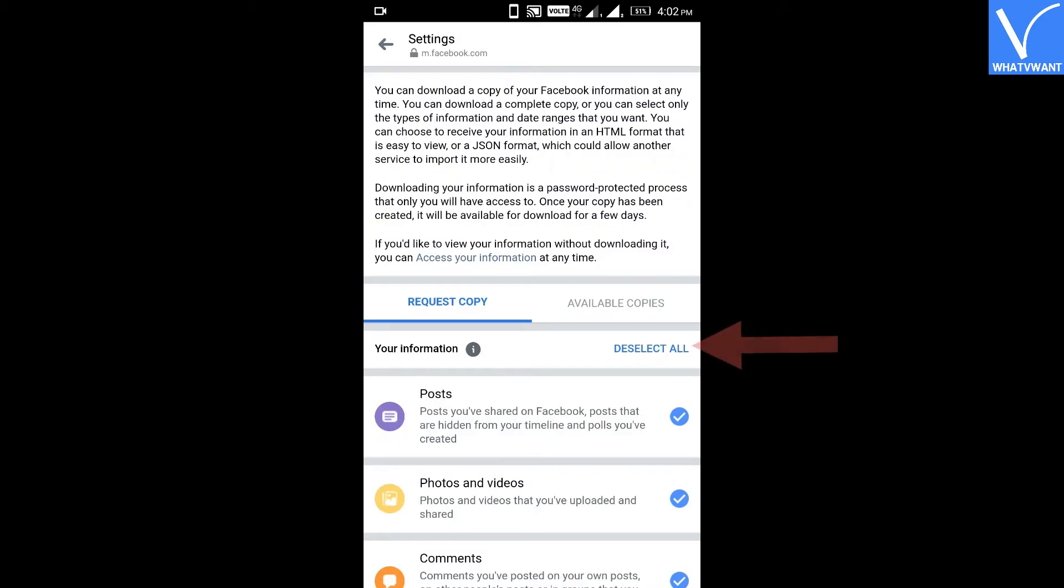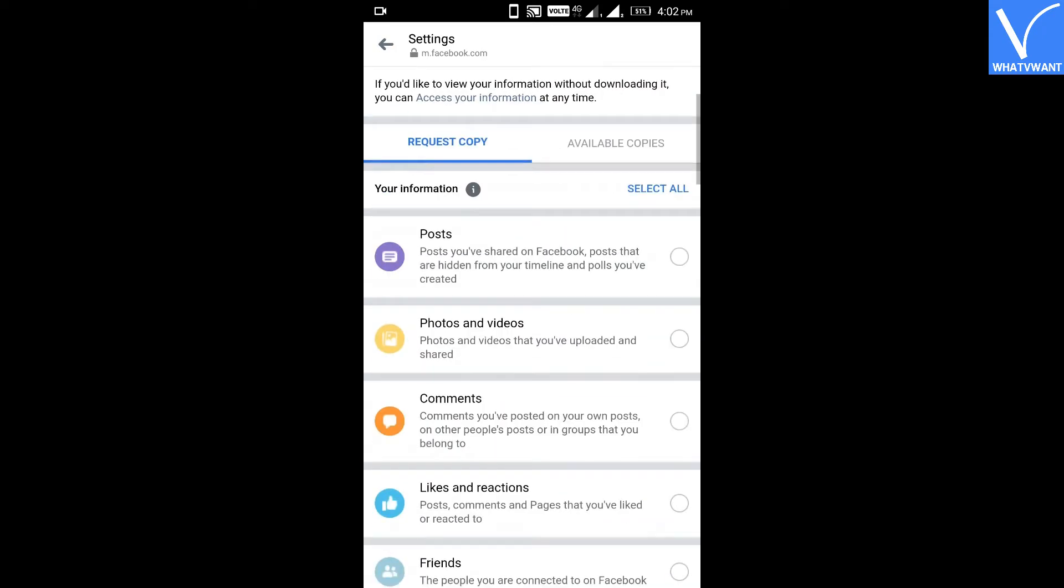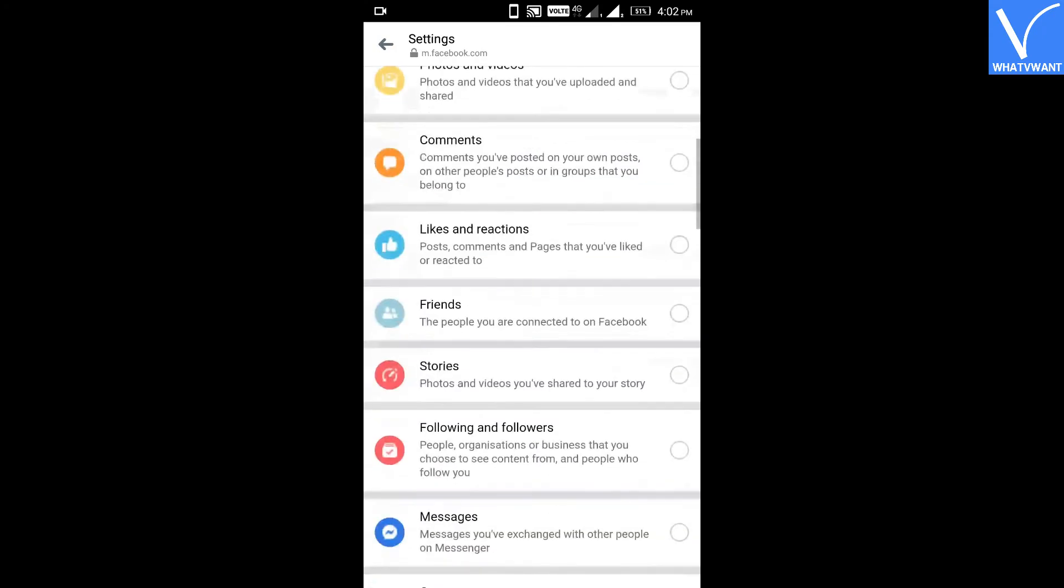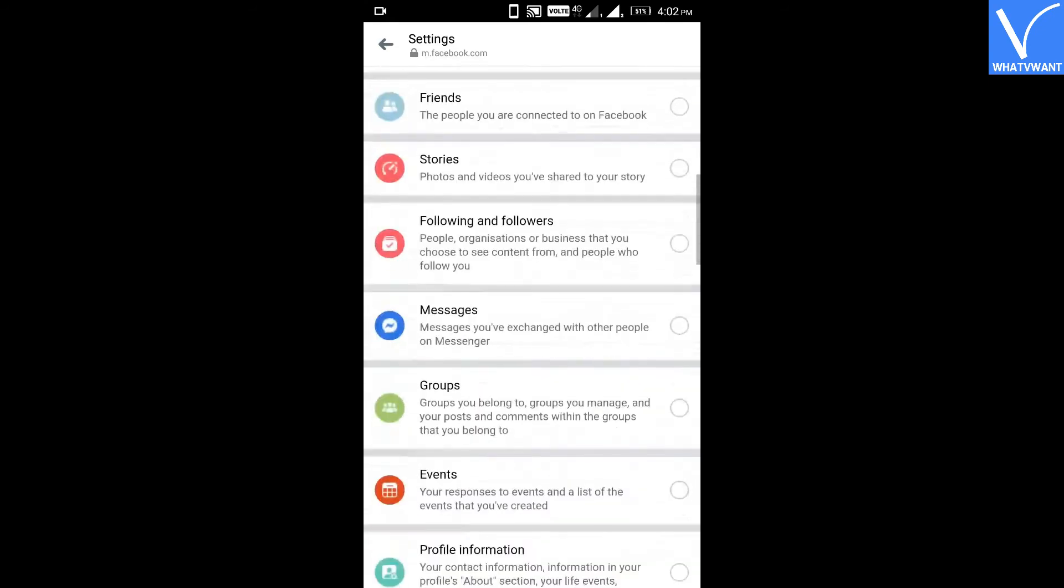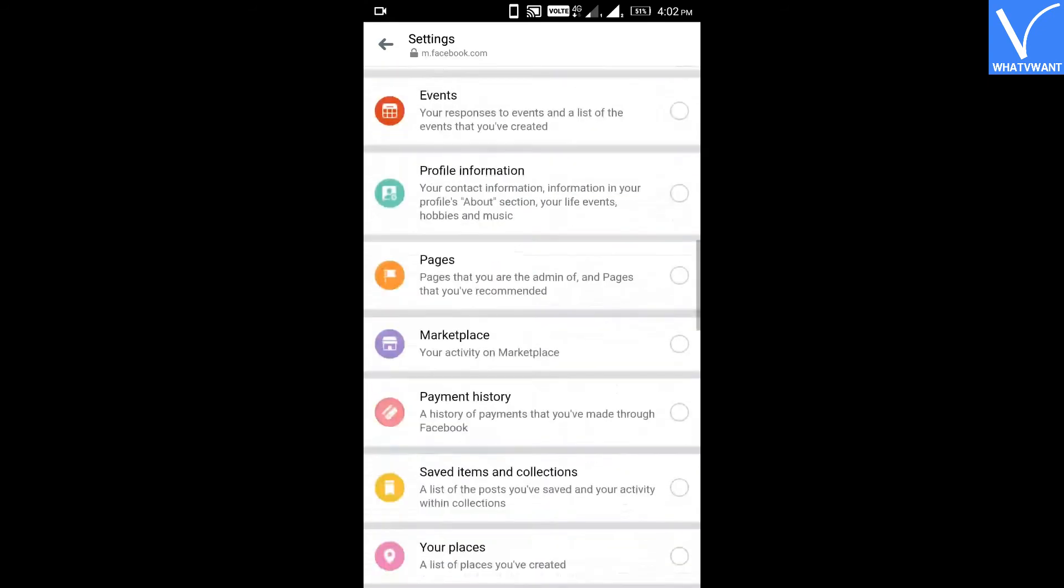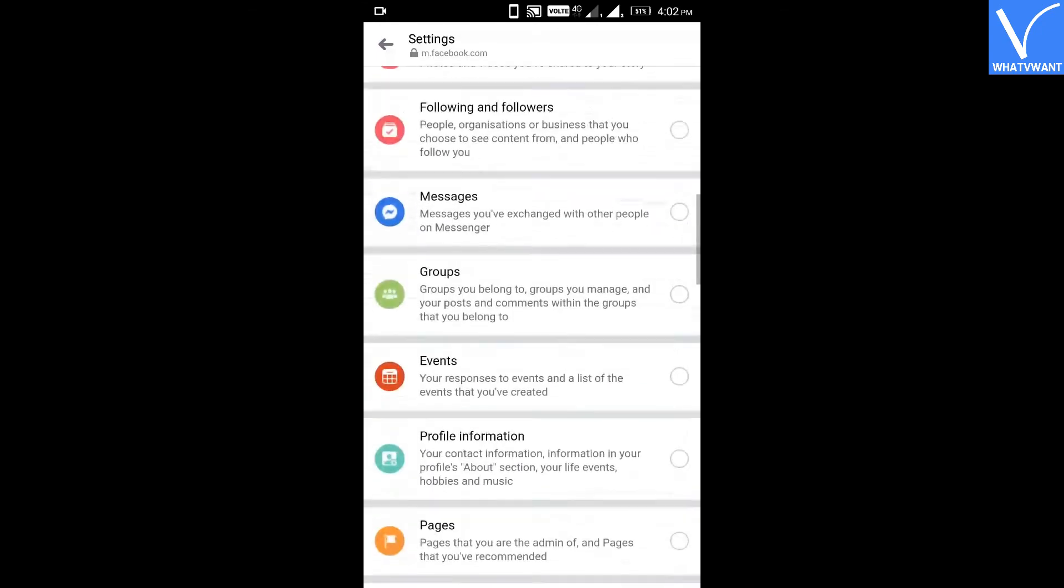Step 4: Click on the Deselect All button. Facebook gives you the option to recover different types of information such as posts, photos, videos, messages, etc. For now, I just want to recover messages. Step 5: Tap on Messages to select it for recovery.